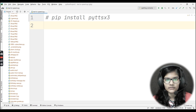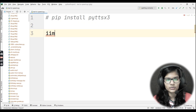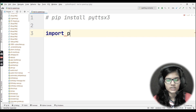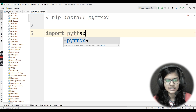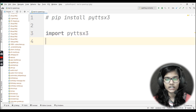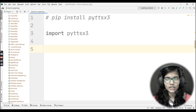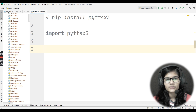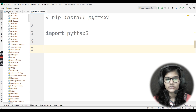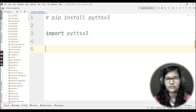Once the library is installed, the next step is to import it. I'll write: import pyttsx3. There are some libraries in Python which we need to initialize before using them throughout our program, and pyttsx3 is one of them.